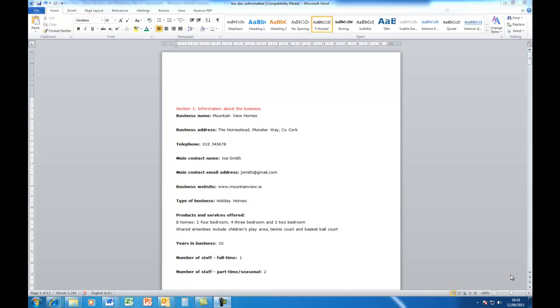To do that, we'll start off by applying some of the inbuilt styles that are available in Office 2010. Now, I have a document open on my desktop here. It's a long document and I have made some of the text red and this text I'm going to actually decide that these are my main headings.